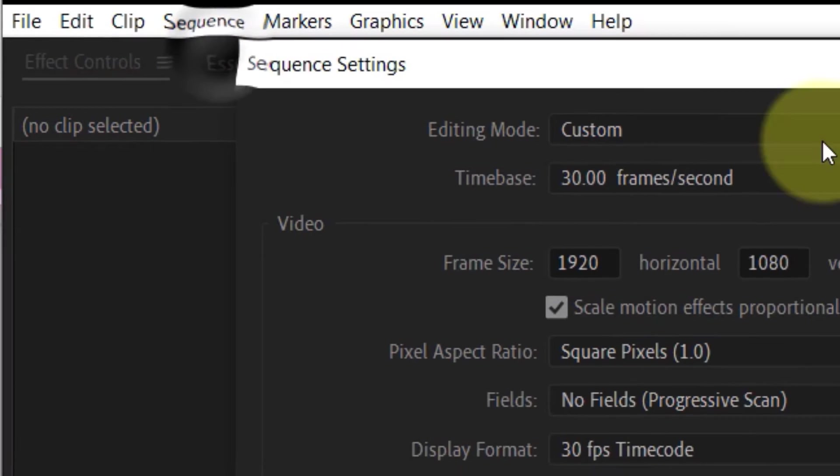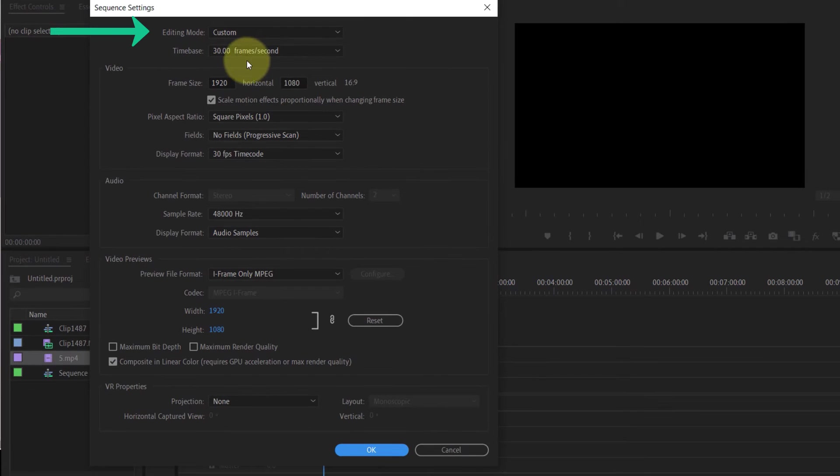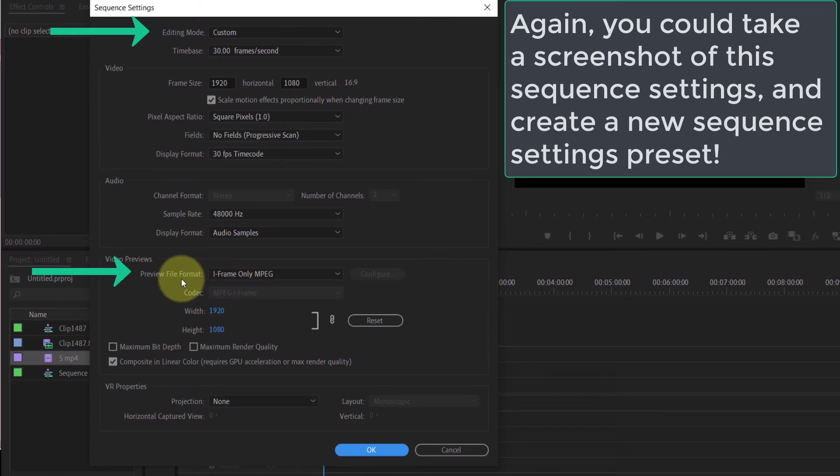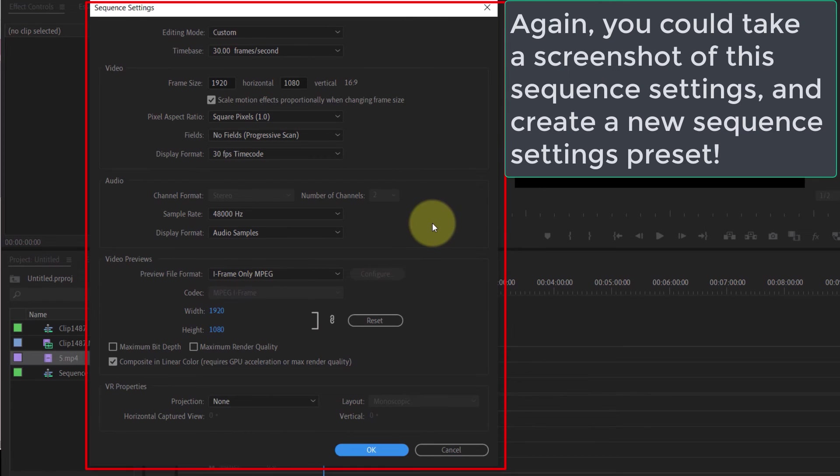Again, if you click on Sequence and then click on Sequence Settings, you could see it uses a different editing mode and a different preview file format along with other different sequence settings.